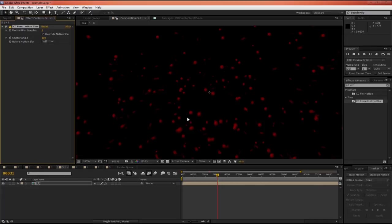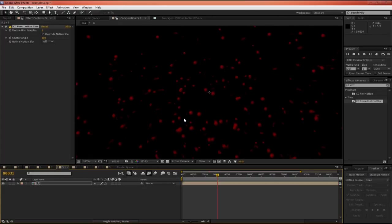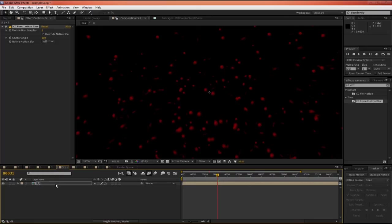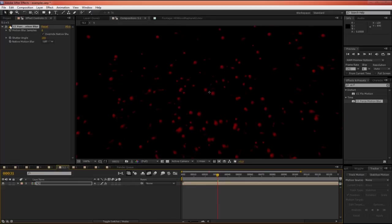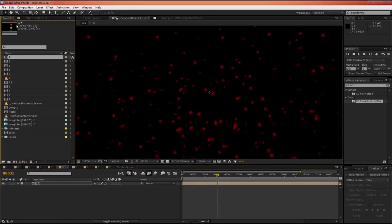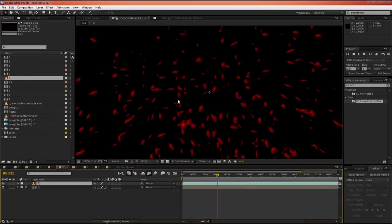So by precomposing it, CC Force Motion Blur no longer has access to the CC Mr. Mercury effect and that's going to, if we add it now, it's not going to stuff up. Oh wait, it is. Now the problem with CC Force Motion Blur, although we precompose this layer, it still somehow has access to CC Mr. Mercury which is stuffing it up. And for that reason, when using Force Motion Blur with effects like Mr. Mercury, you actually need, instead of just precomping a layer, you actually need to render out the file. So once you're happy with your goobles, render it out as a QuickTime or whatever you like to render it out as. And then you can place that into your scene.